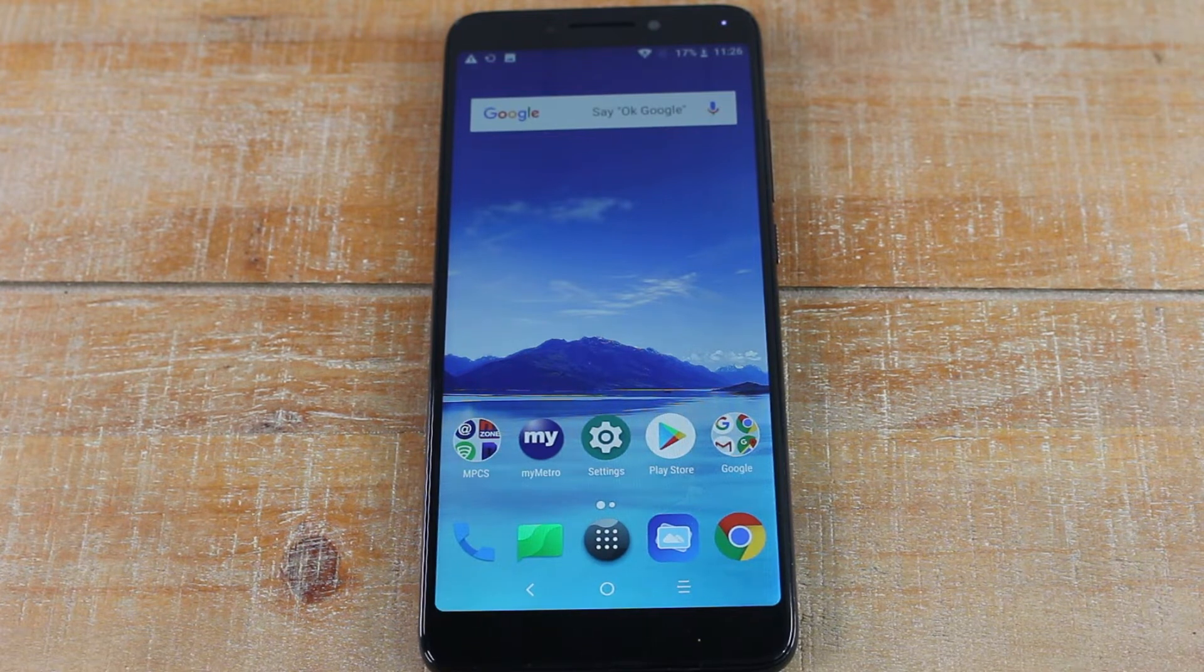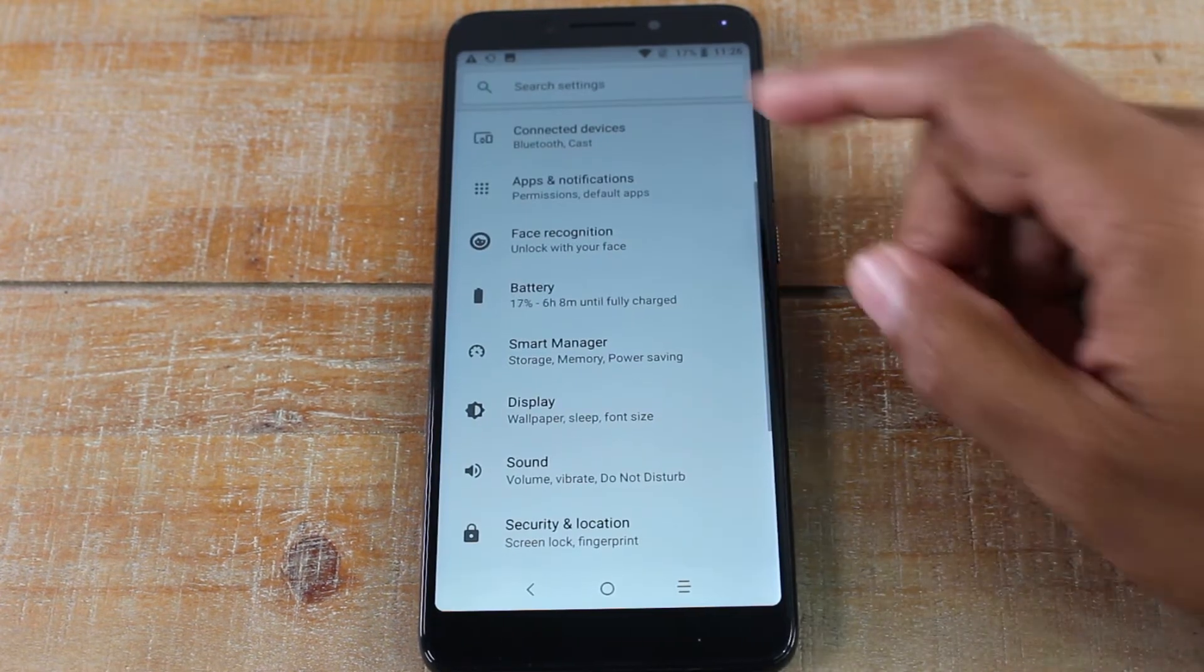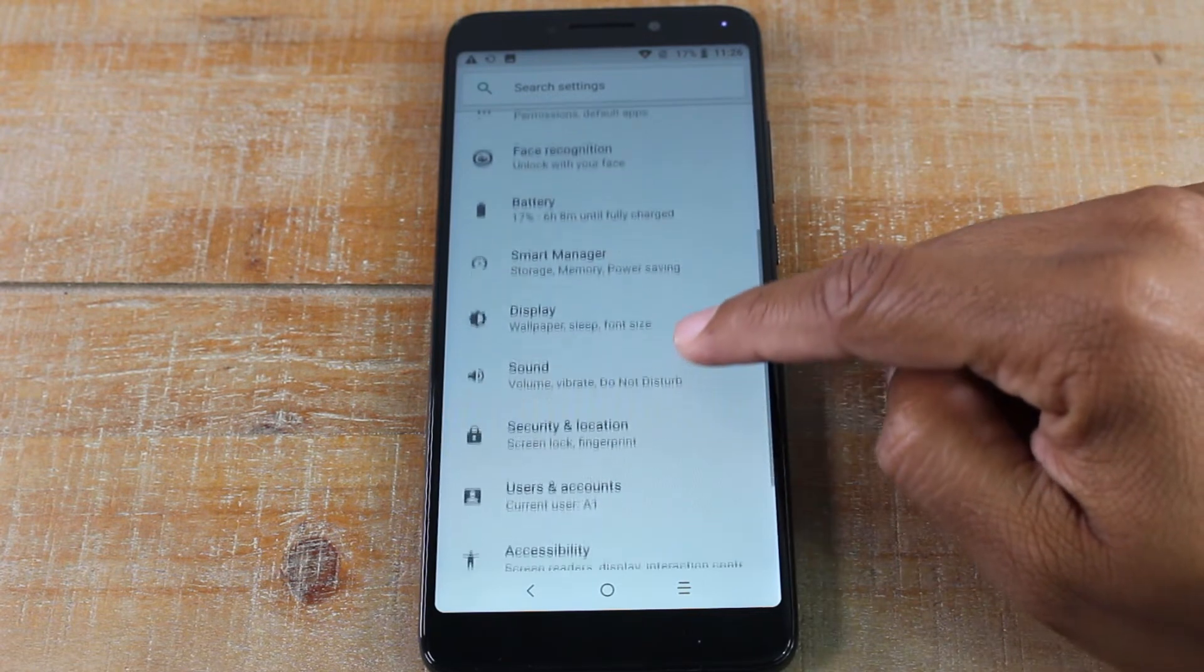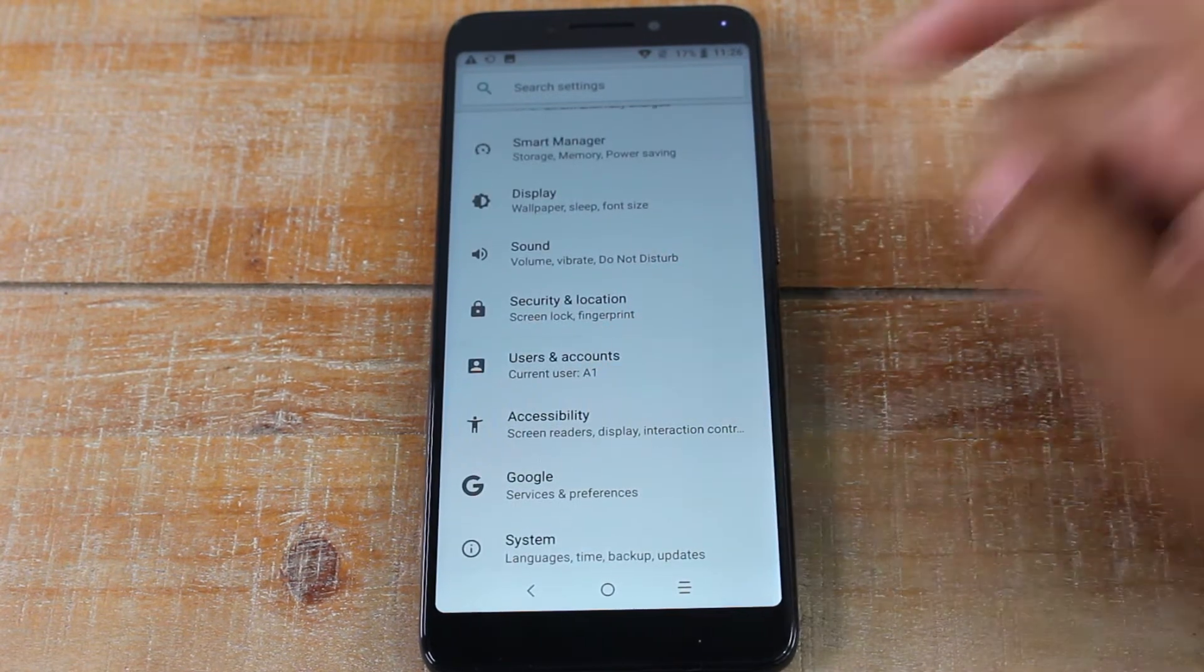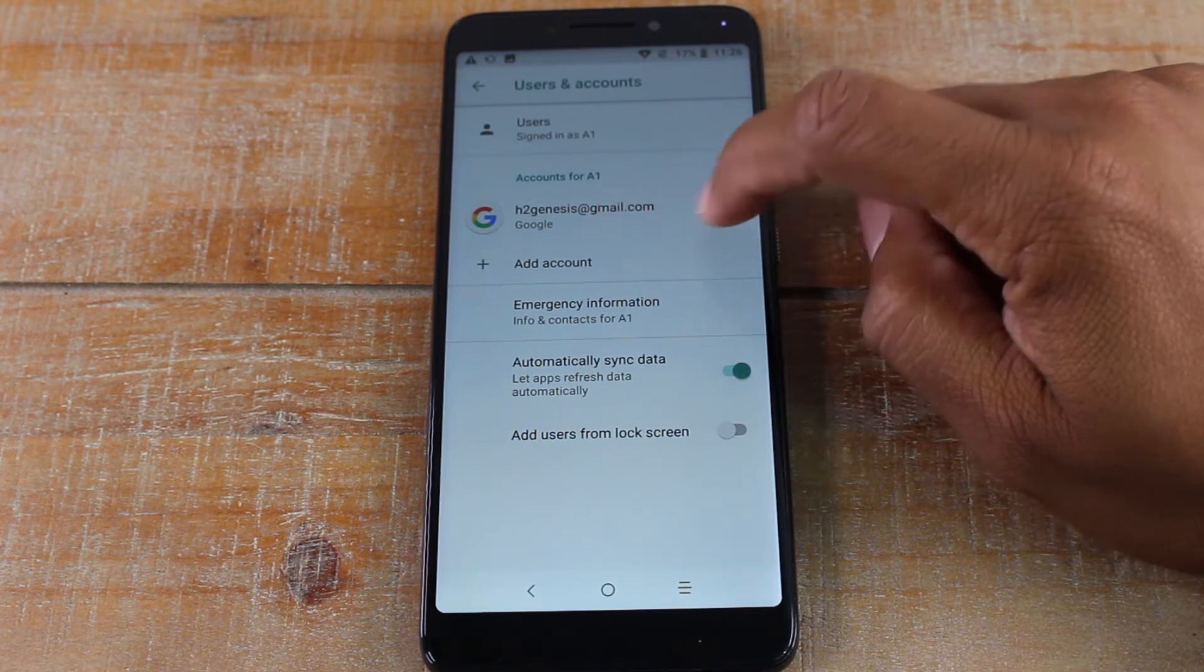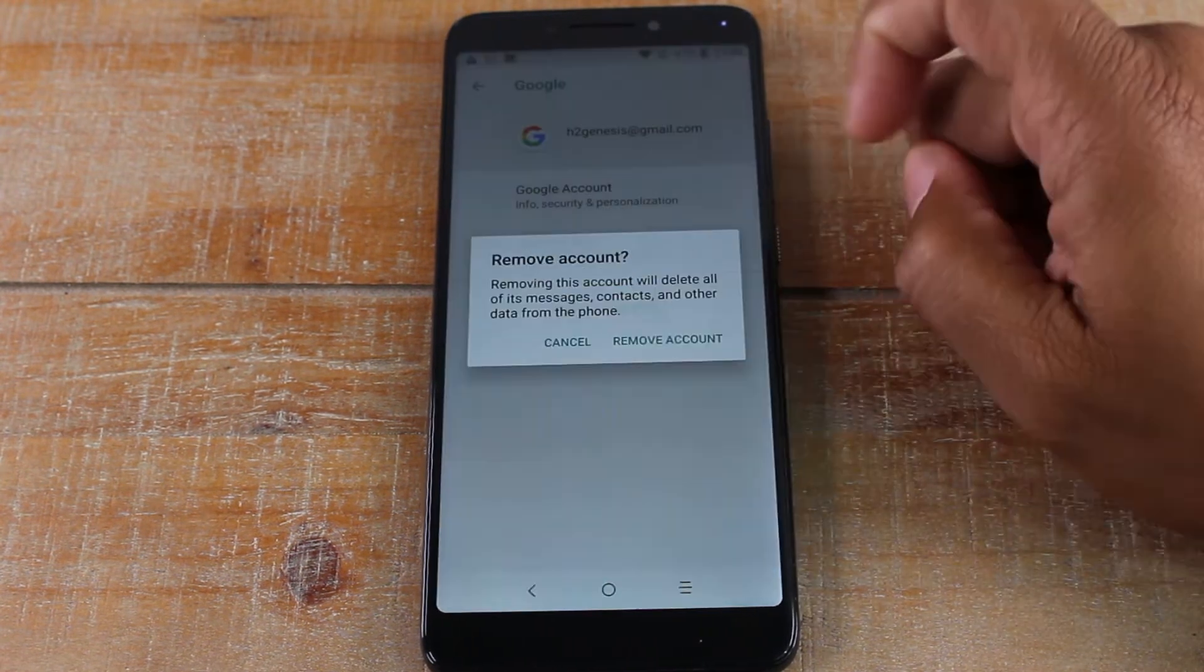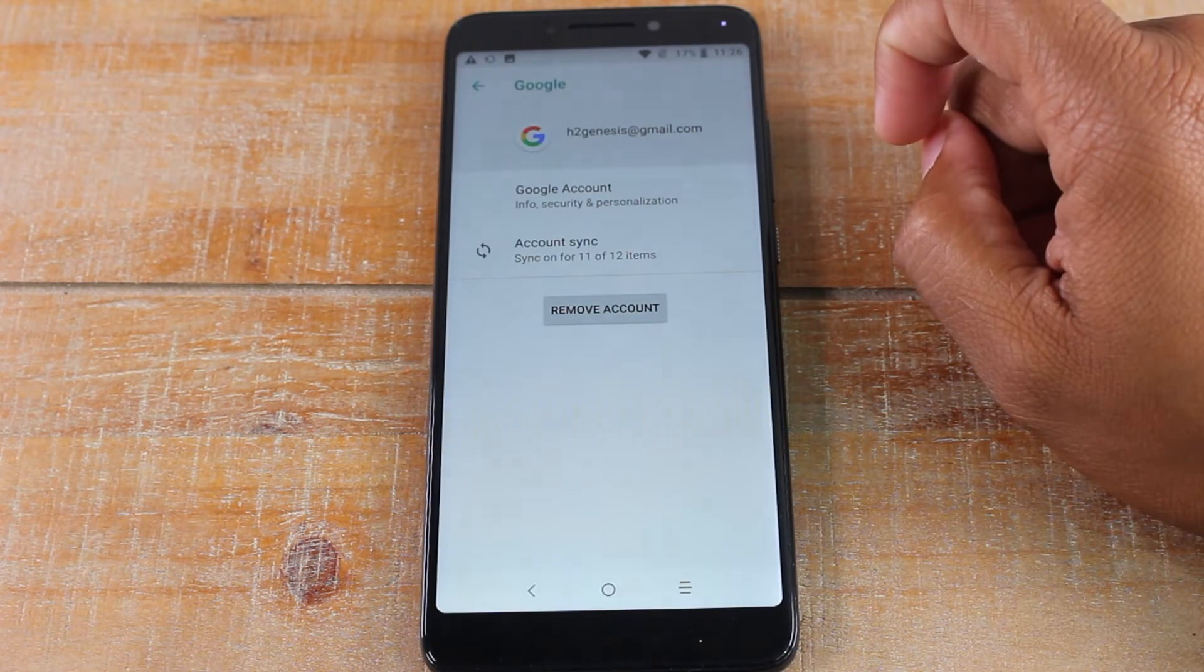What you're going to do is go to your settings app. We're going to look for the accounts or users and accounts and you're going to tap on your Google account and hit remove. Remove account.